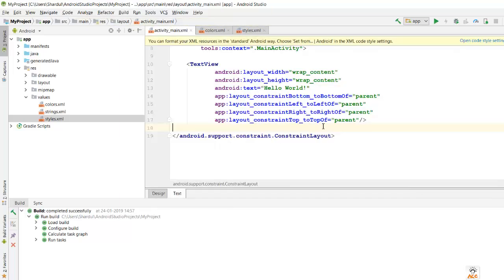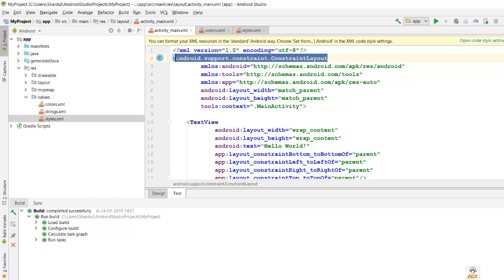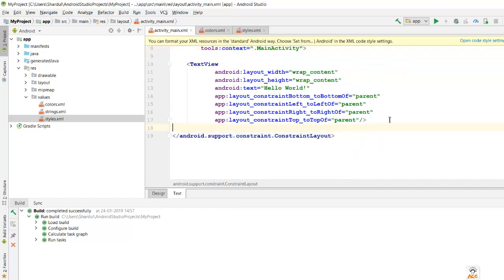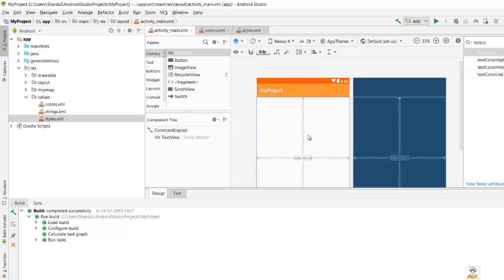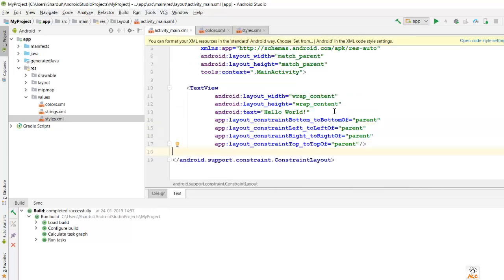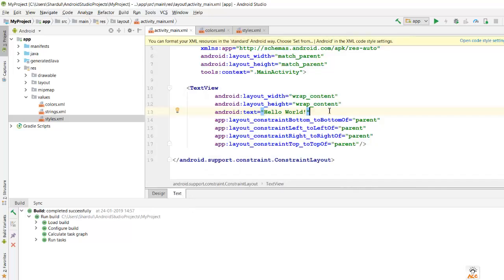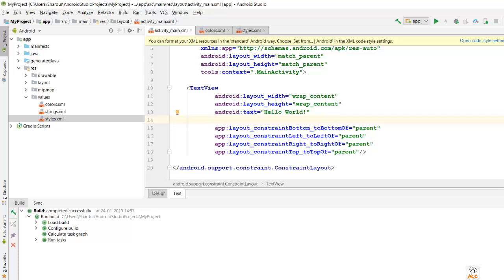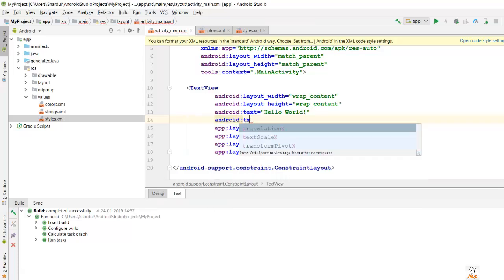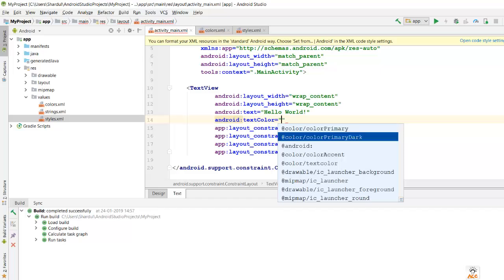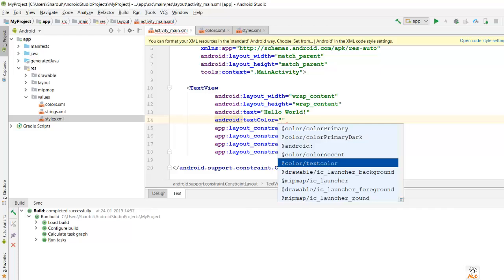Now let's apply this text color to a TextView. By default, there's a 'Hello World' text view in the project. To change its text color, you can go to the layout source and type 'android:textColor', referencing the color from colors.xml.